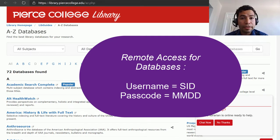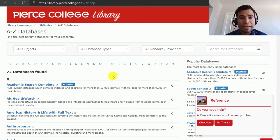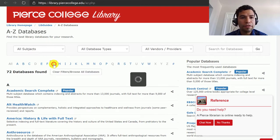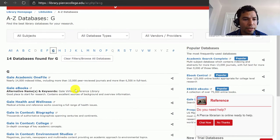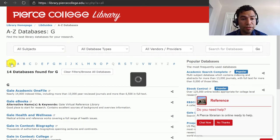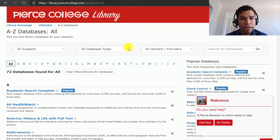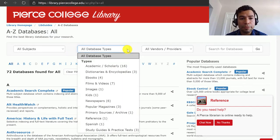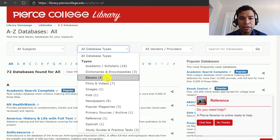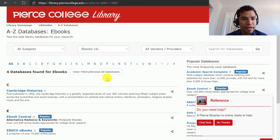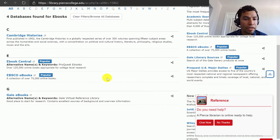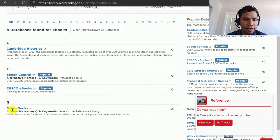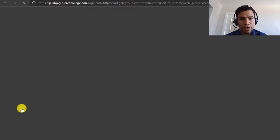Now let's locate the database we're looking for. Since we know it's called Gale eBooks, we can easily click on G for Gale and see it's the second one. We could also click on the drop-down menu that says Database Types, look for the eBooks tag, and see all of our eBook databases — the Gale one is at the bottom. So let's click on it to open it up.